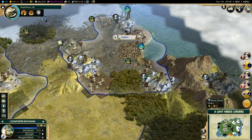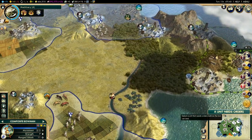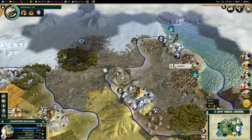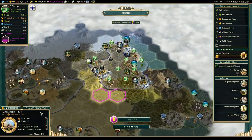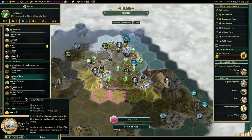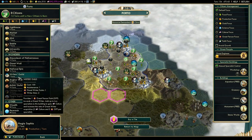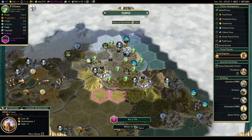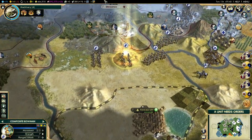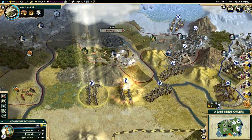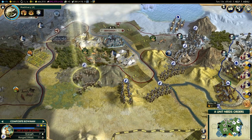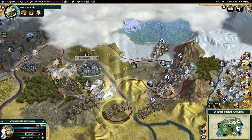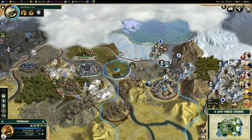The other restriction is that, to improve your religion, your great prophet will need to be in the holy city. I will show you that with the great prophet we are creating here. I'm using the Hagia Sophia to build a great prophet, but I actually should just wait for one to be born naturally. So that's exactly what I'm going to do — I'll switch this to produce a shrine instead, and then conquer Braganza in the meanwhile.